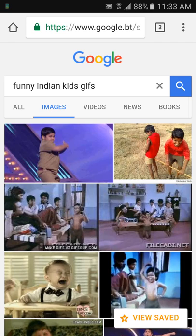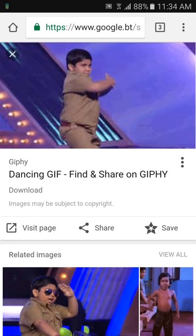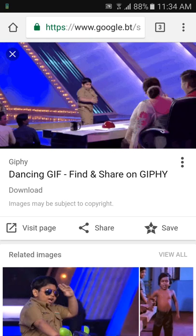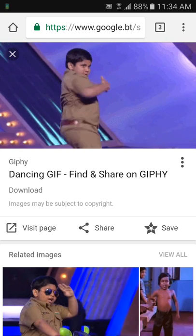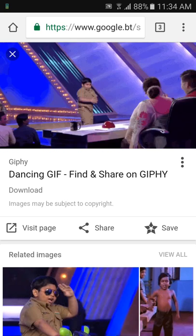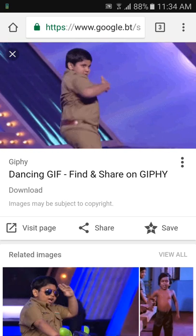One way to differentiate between normal images and GIF ones is to see if the image automatically plays. I think it will take time on my device to load, but if it plays, then it is an animated GIF. Let me click on one of the images.